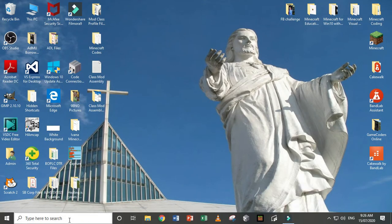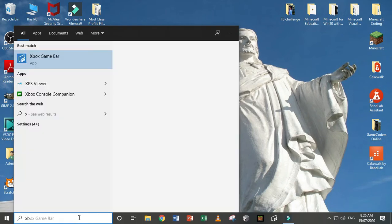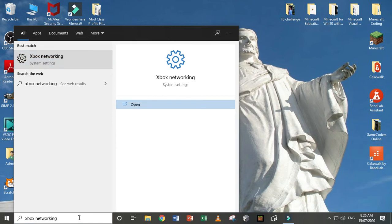And let's check your Xbox settings. Type Xbox networking and then click this.